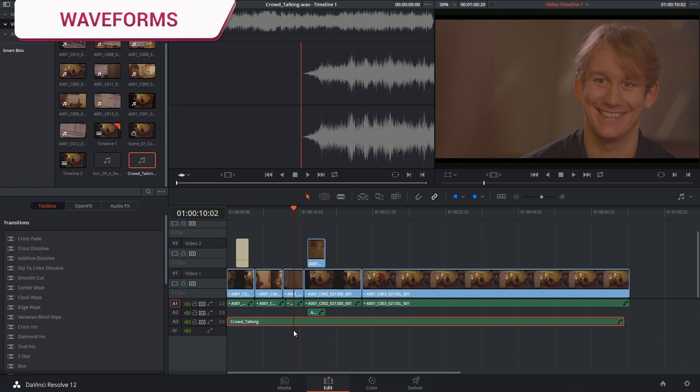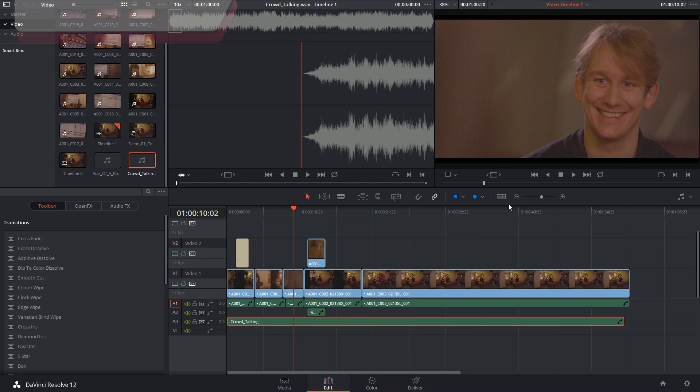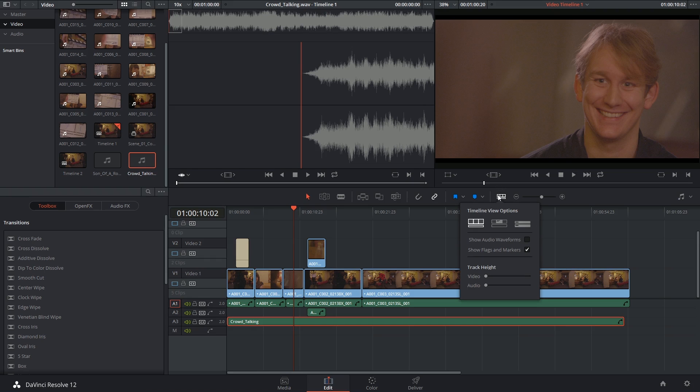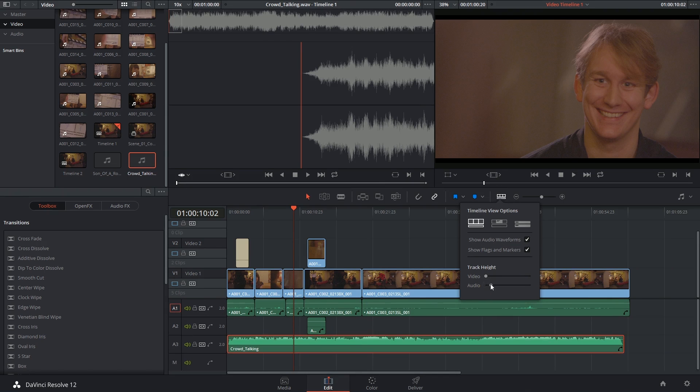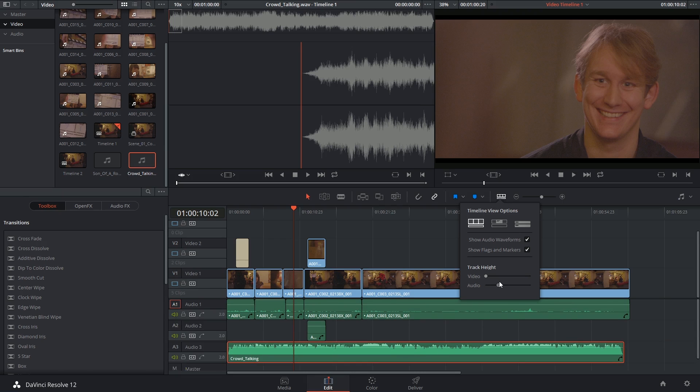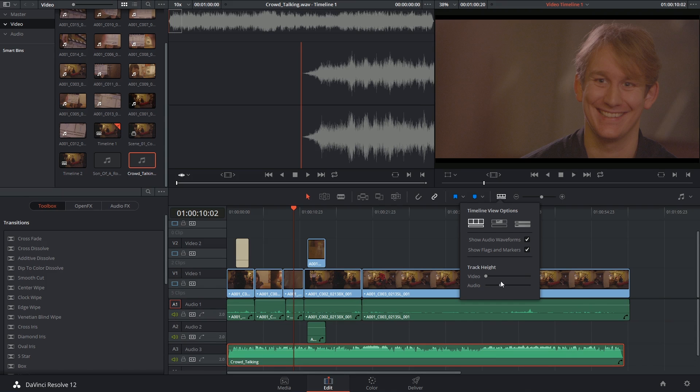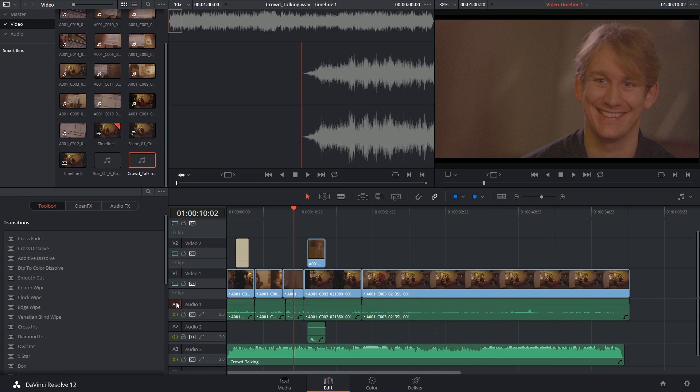Now I want to see the waveforms for this audio track so I'm going to go into my timeline view options, show audio waveforms, and maybe also adjust the size of the audio track so I can see it better.